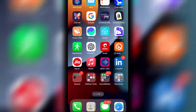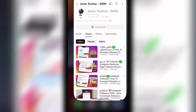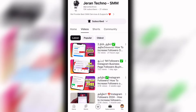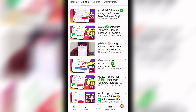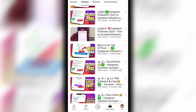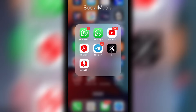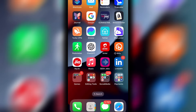To increase followers on Instagram, we will talk about a website. If you try this website, we will help you regularly increase your followers. We will start the video.